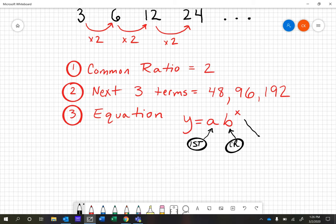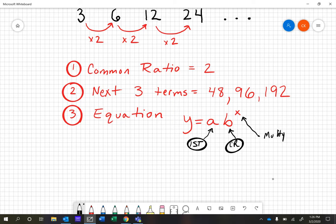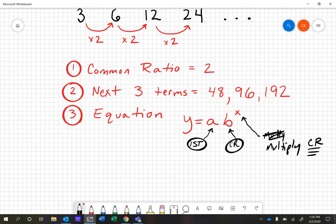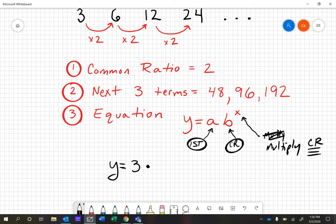And the x represents how many times we multiply the common ratio. So here's our particular equation for this sequence: y is equal to 3 times 2 to the x power. Our first number is three, our common ratio is two, and we put it to the x power.